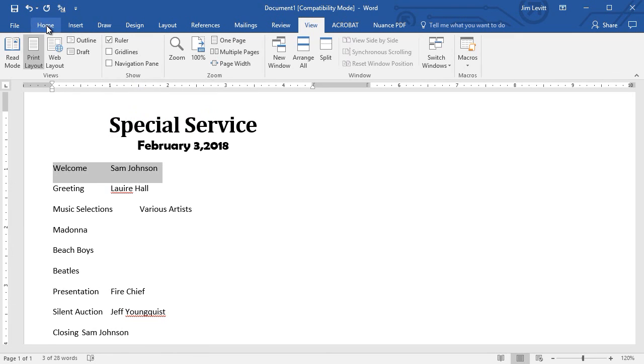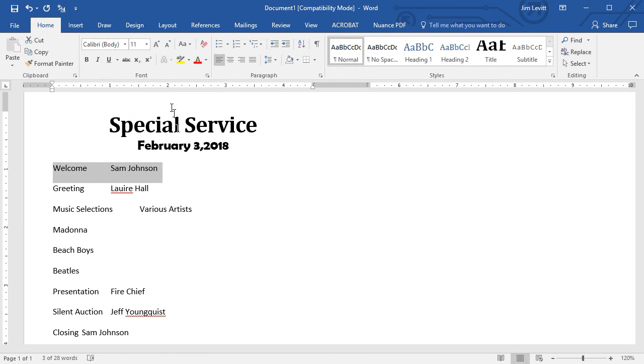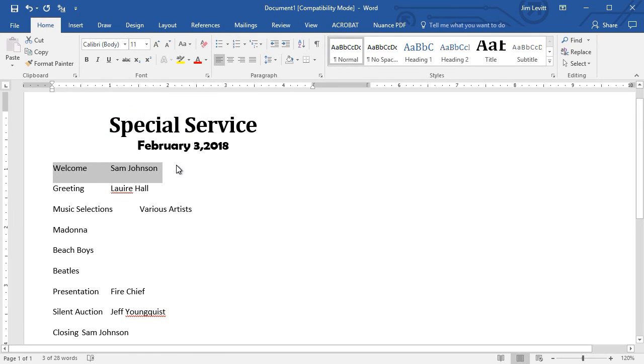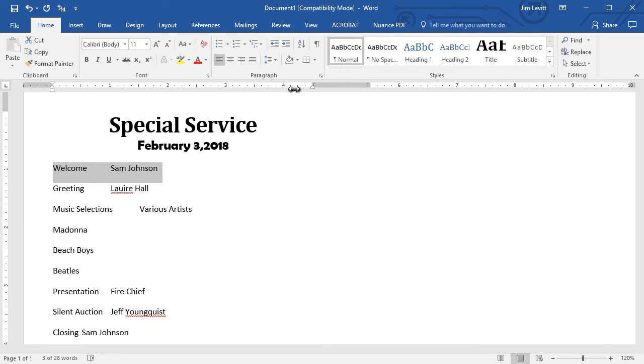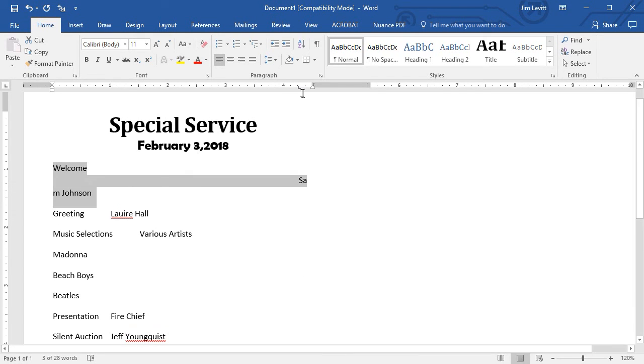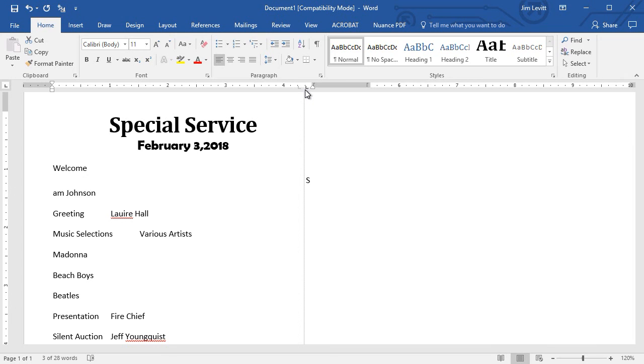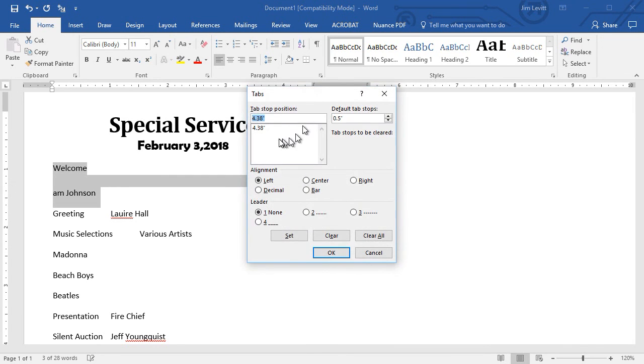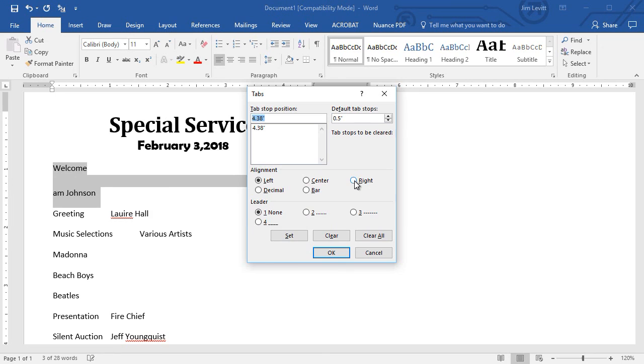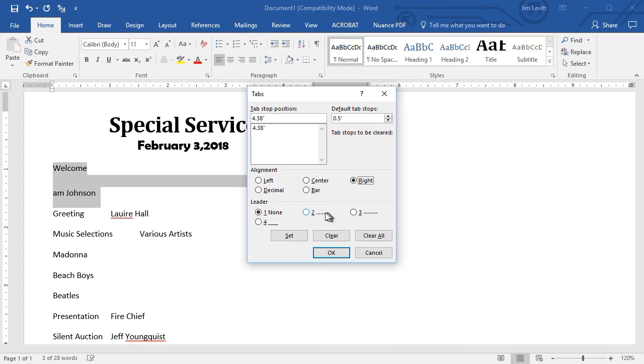I'm going to return to the Home tab here, then I'll click on the ruler somewhere over here. It created a tab—it's a left tab. I'm going to drag it over a little bit more. Now I'm going to double-click on it, and it gives me the distance. But I don't want left—I'm going to change it to a right tab, and I'm going to change the leader from none to these small dots.